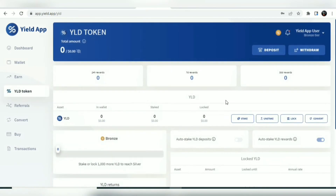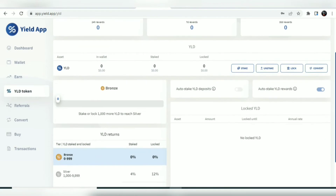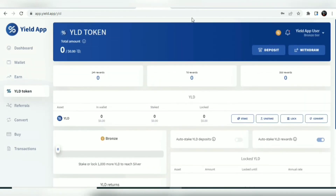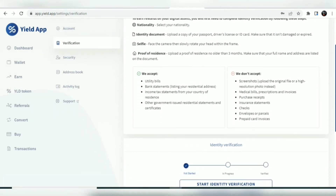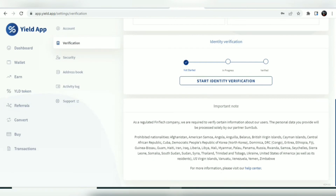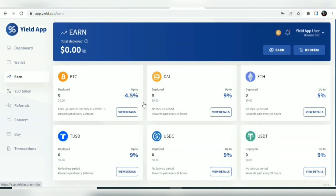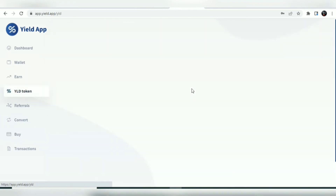To get started you need to complete KYC verification, which is required for all users of this platform. You'll need to submit an identity document — you can see what is accepted here. This is not for everyone, and there are exclusions for some regions where this platform is not supported.